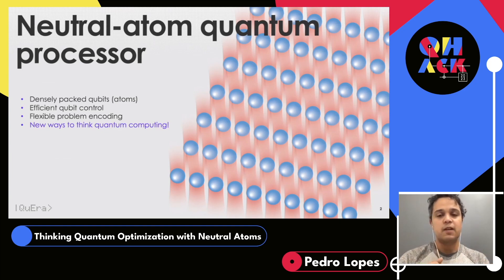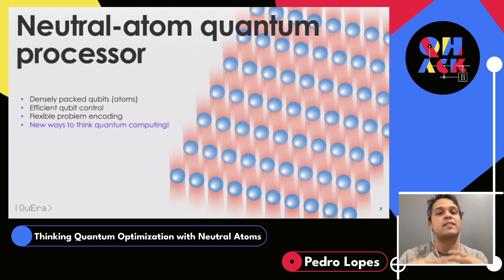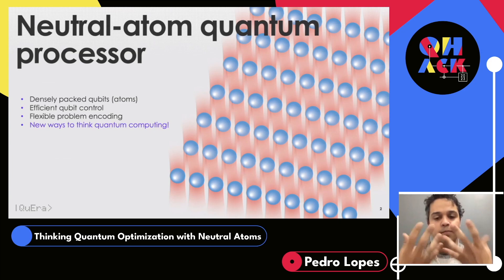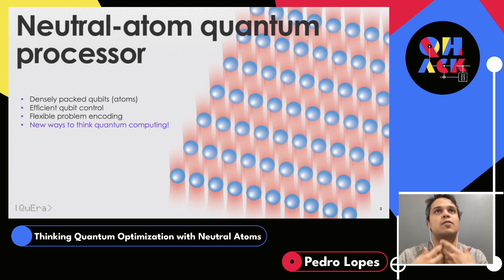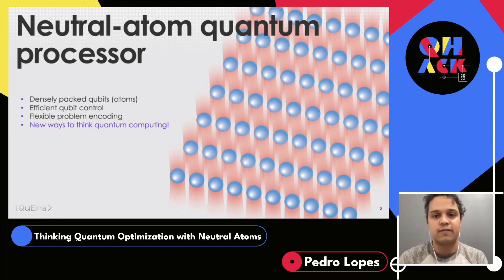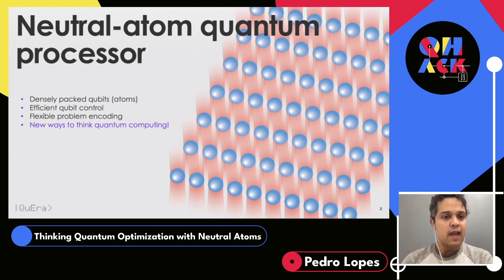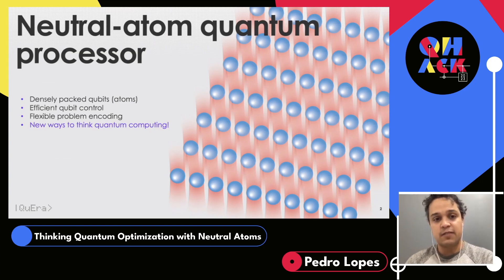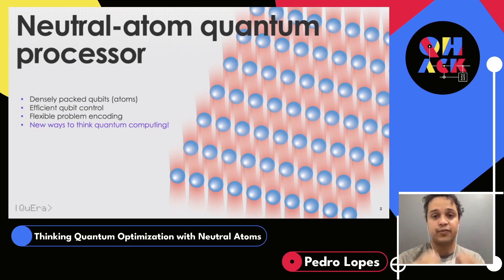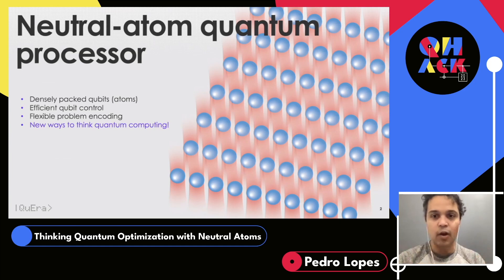With just a few laser sources, we can control many different atoms — which is a very interesting property when thinking about scalability. You don't have to impose a lot of constraints on the number of channels needed to control every single qubit. You also have a lot of flexibility for problem encoding, because these atoms live in free space, so the processor geometry can be defined by the user on the go.